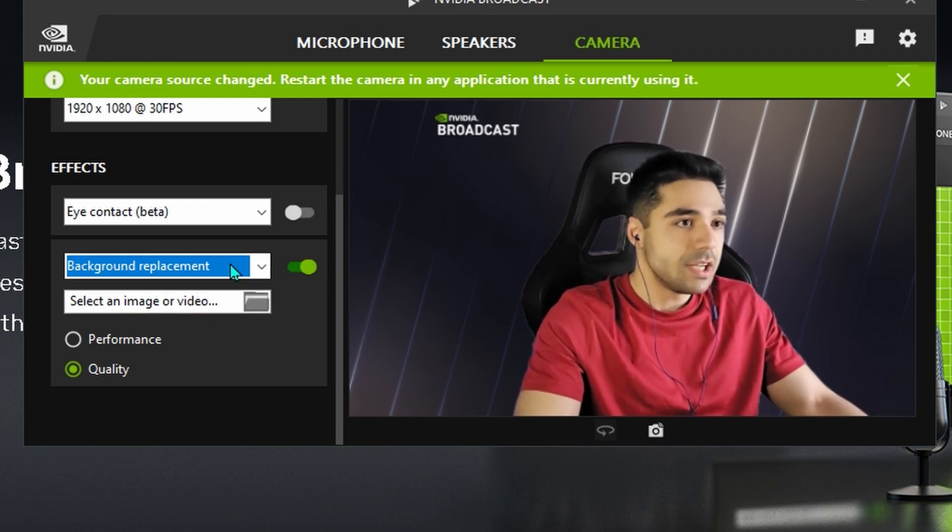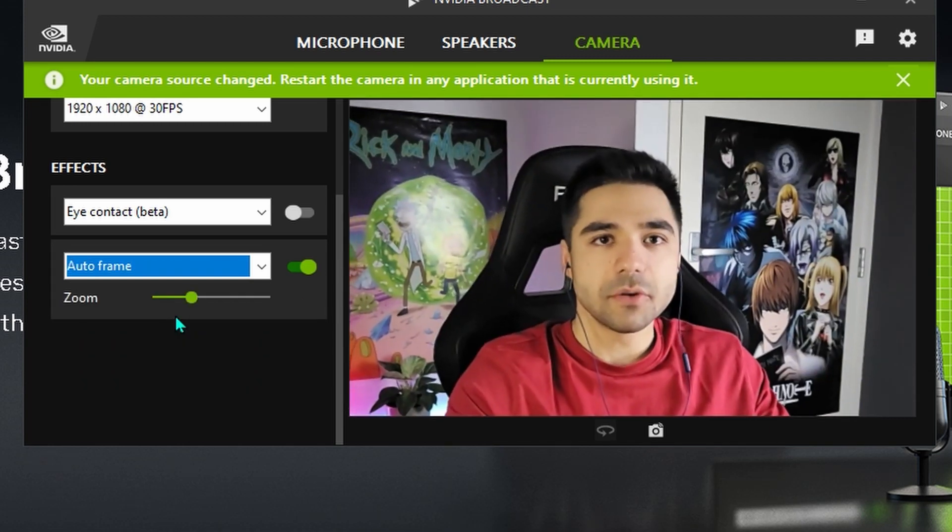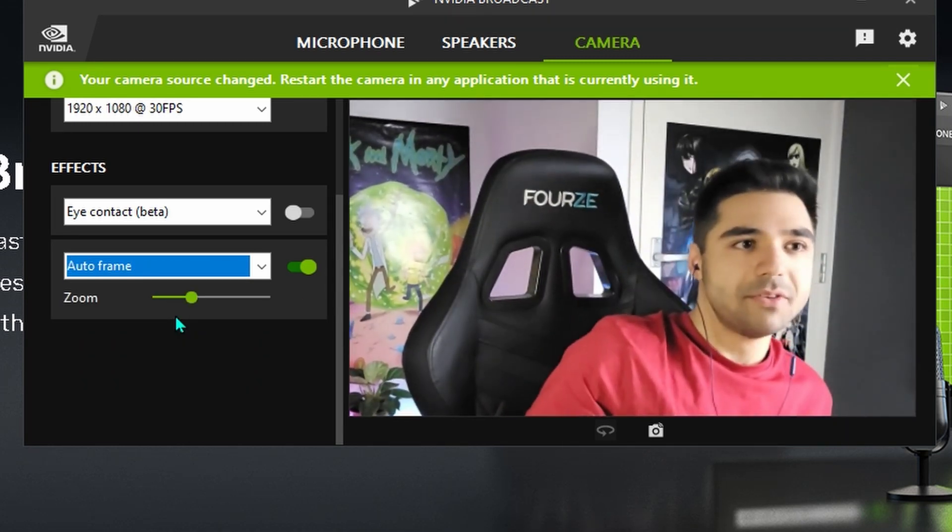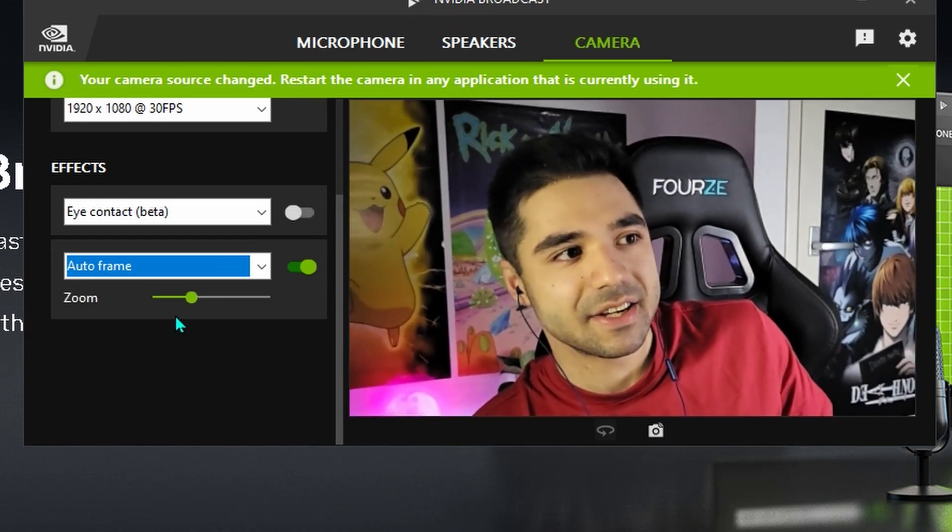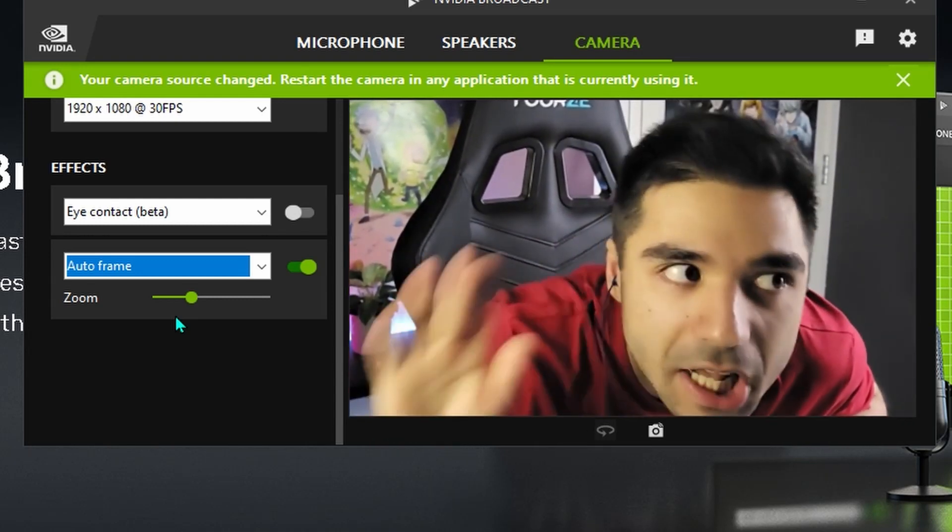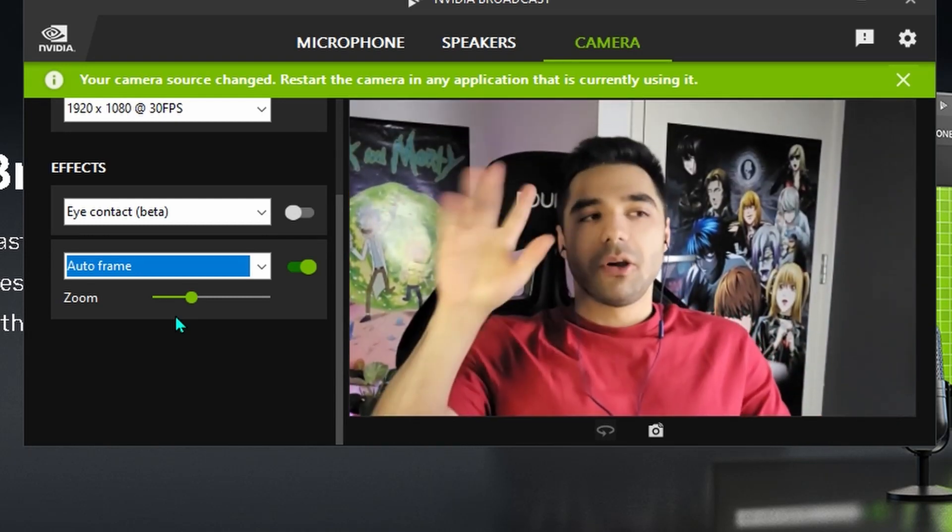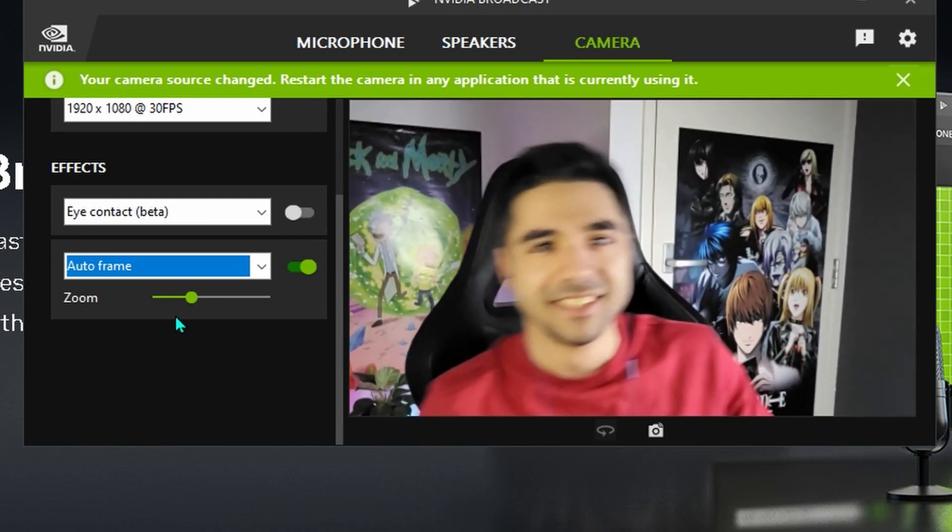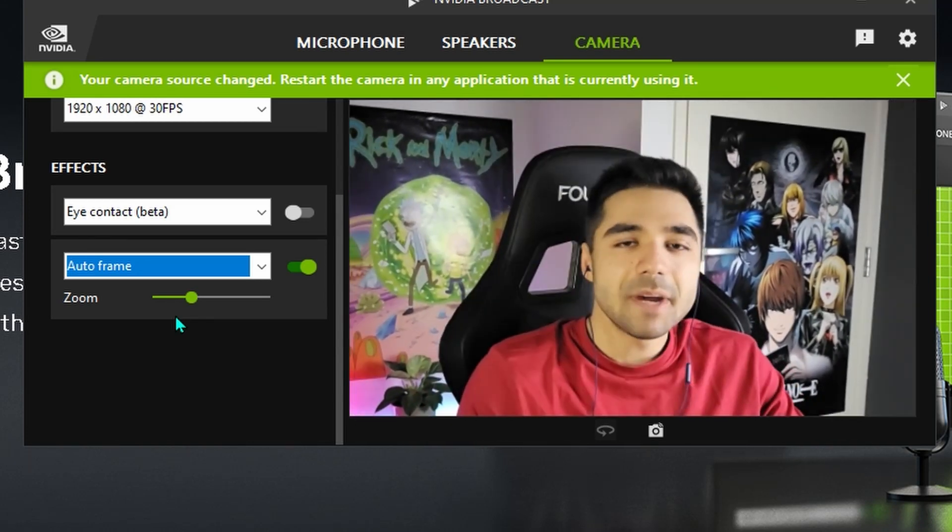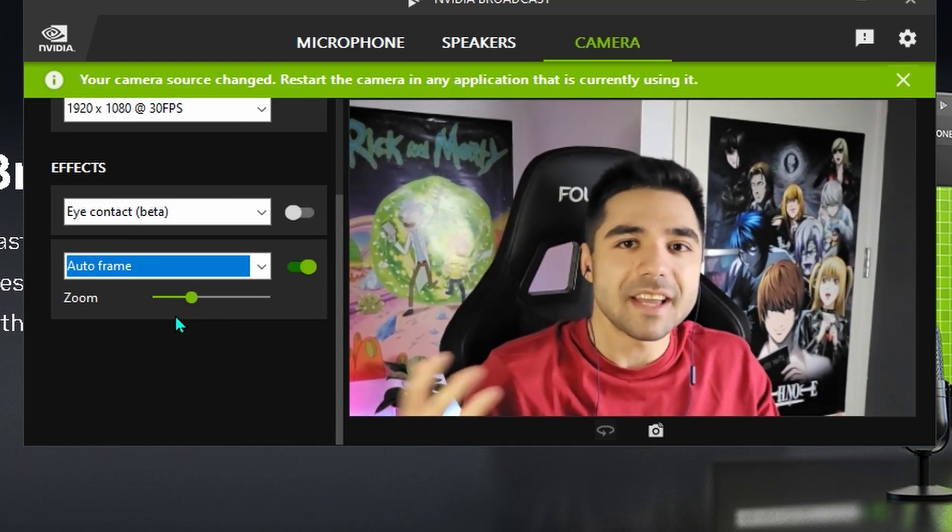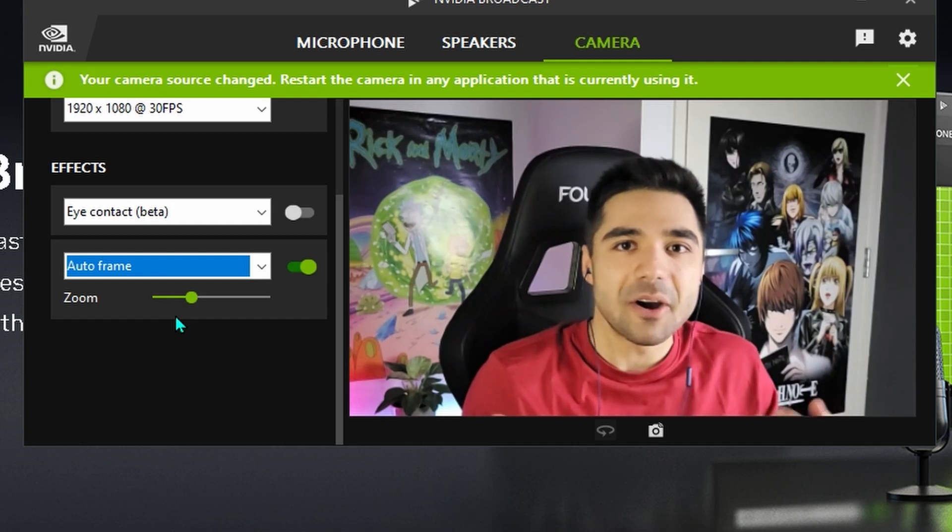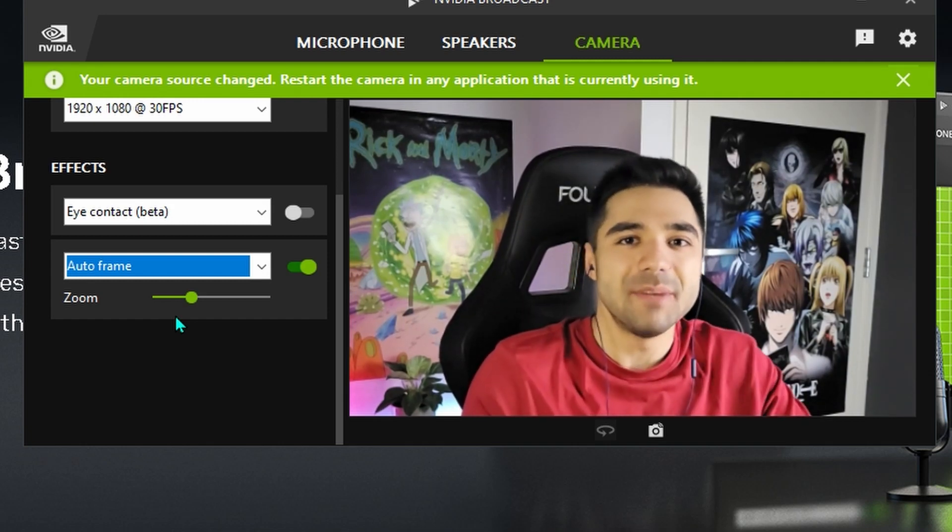It's really cool. There's also auto frame. So if I move around, the camera is gonna follow me. Hello. Hello. Hello. This might be useful if you're really that type of kind of bouncing around. Kind of Twitch streamer. You know, you're constantly moving about.